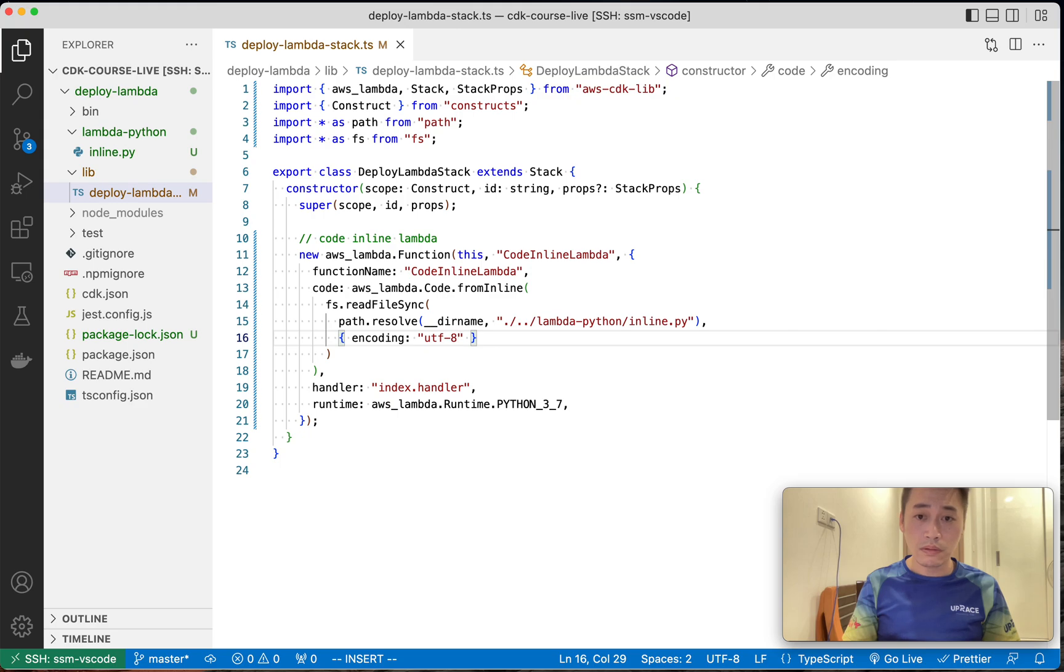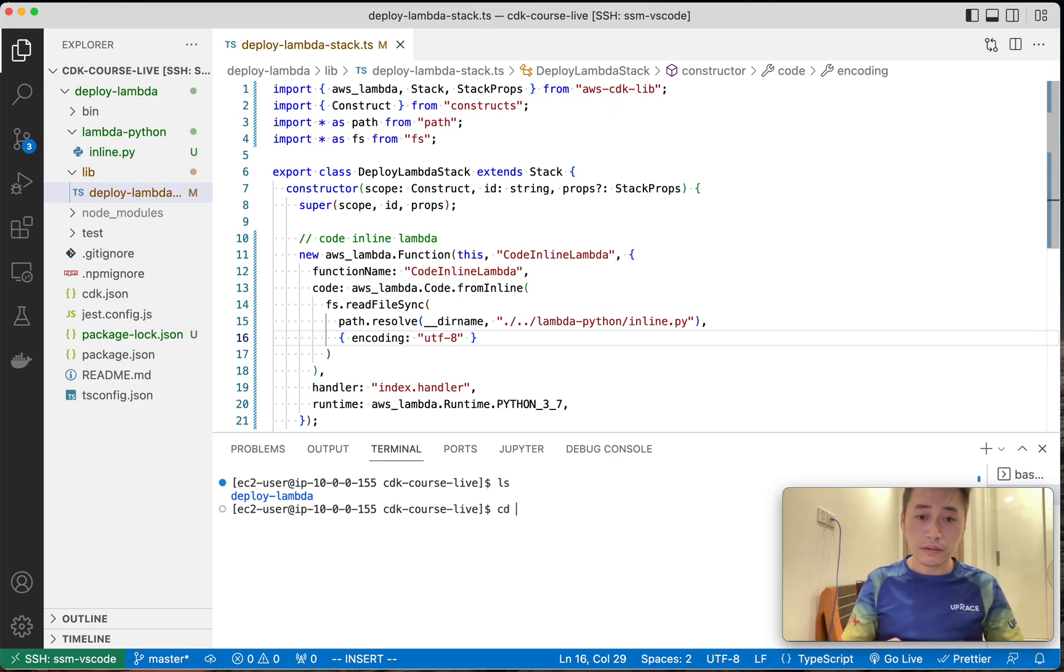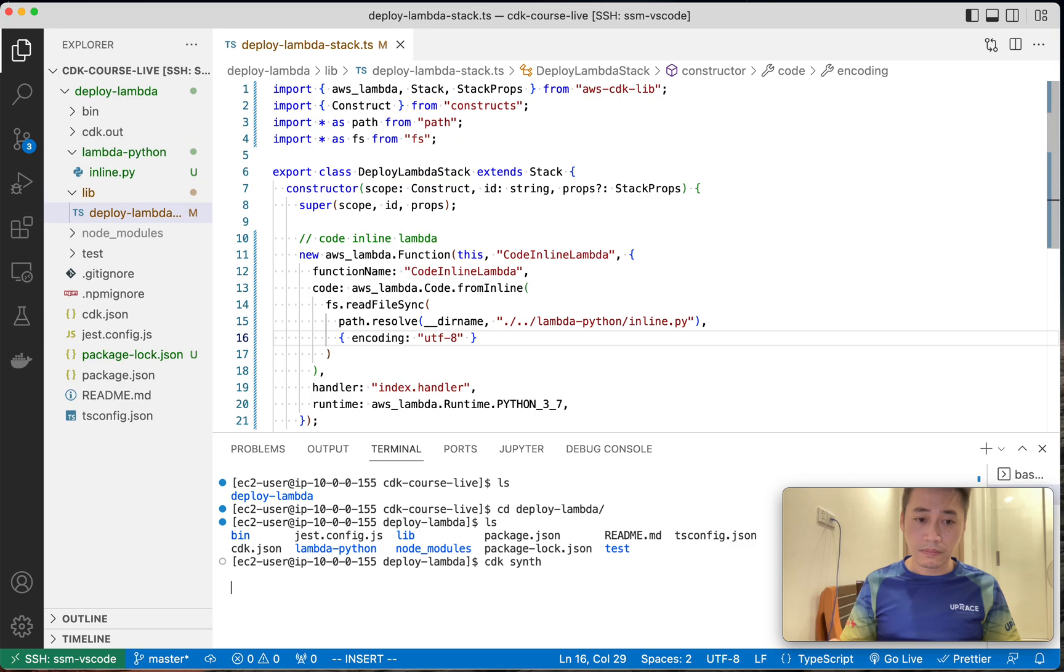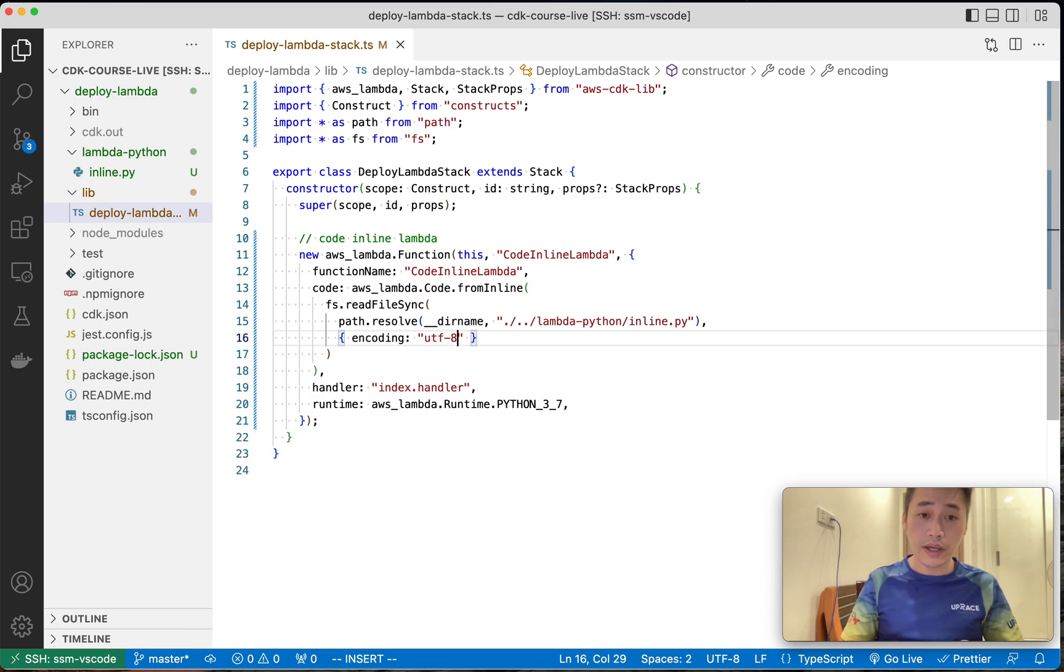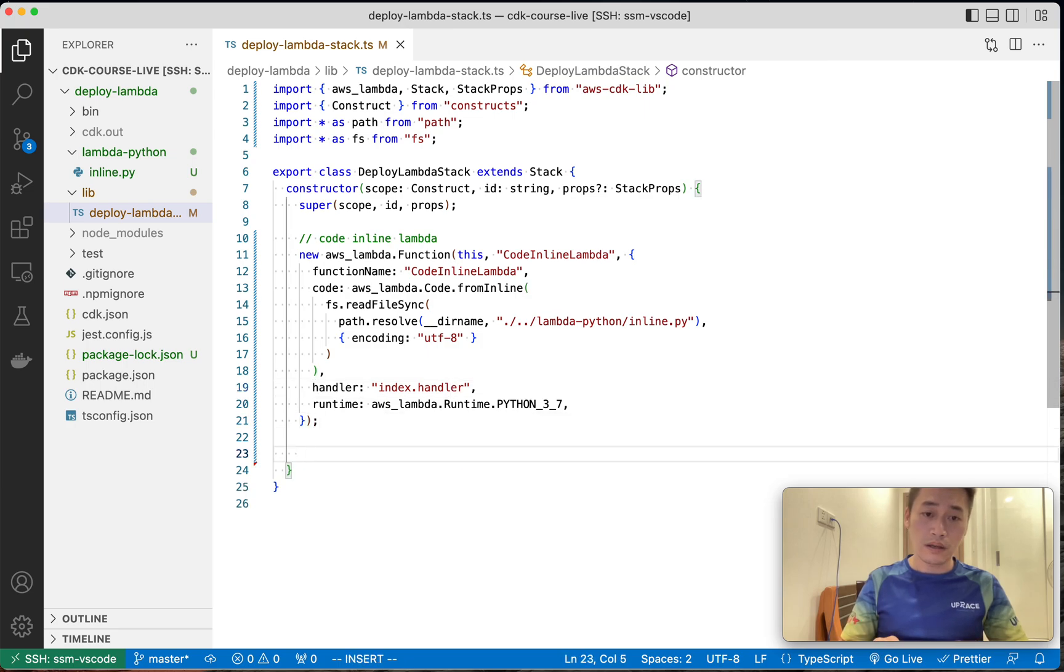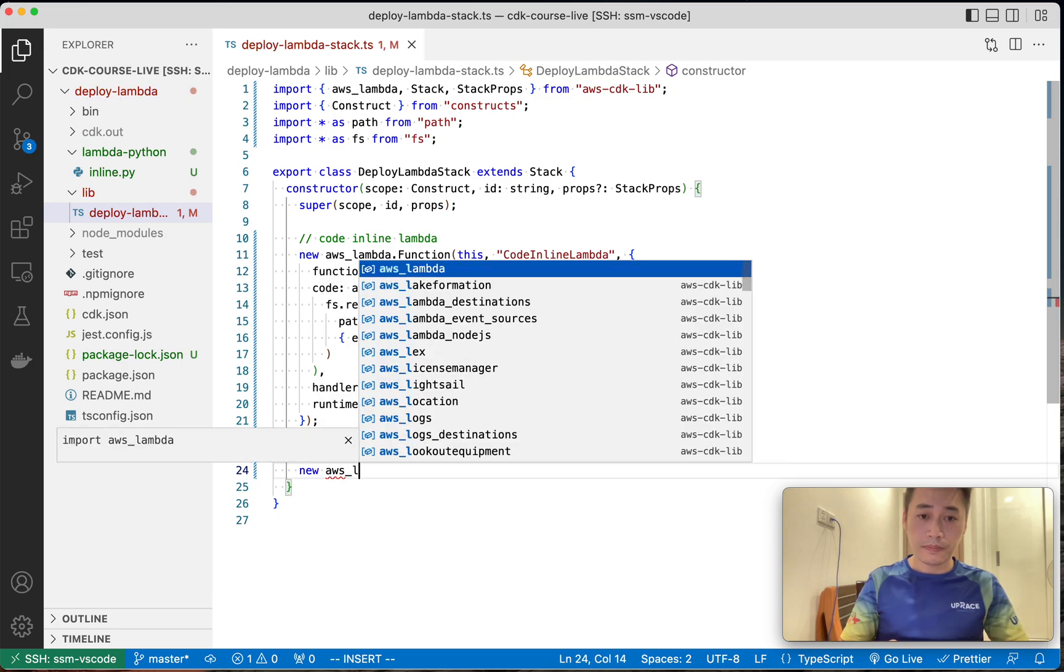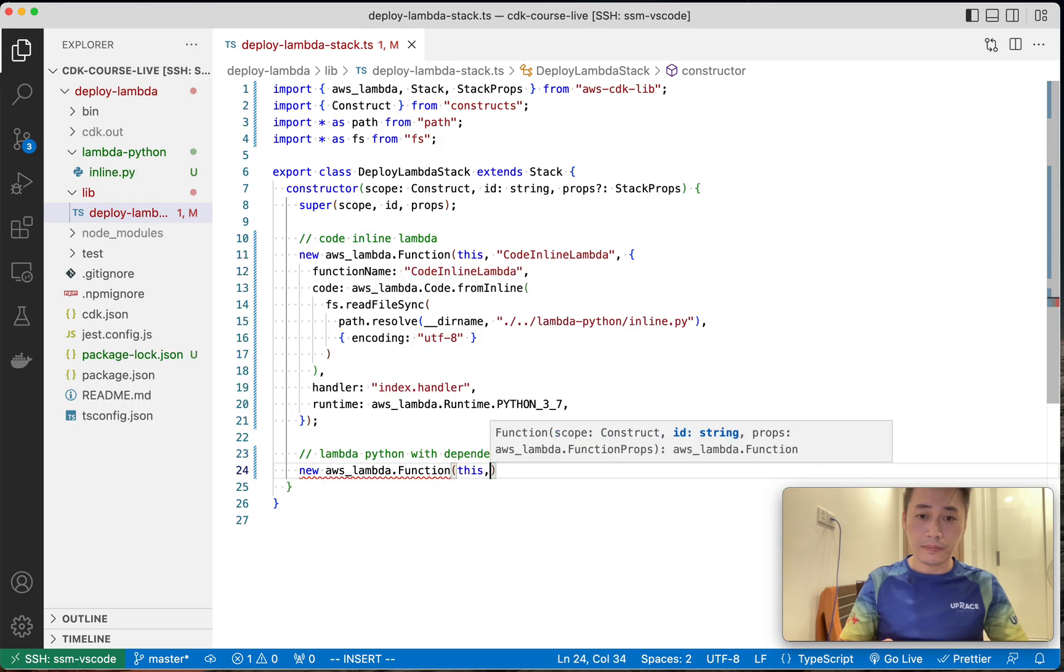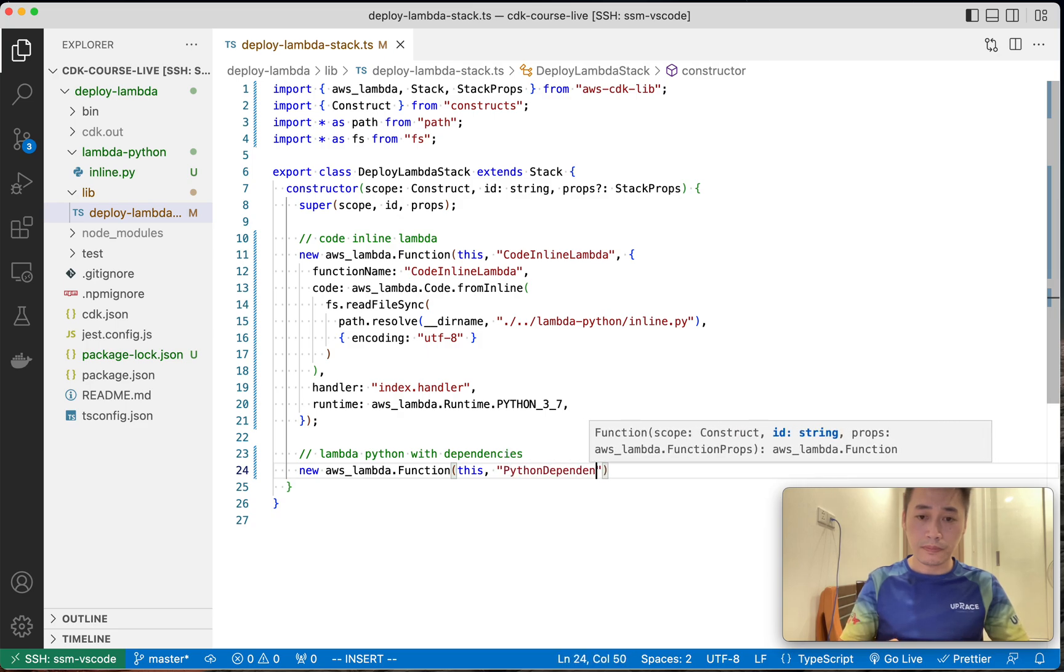So that's it, let me check. Okay, and then we add with dependency, right?